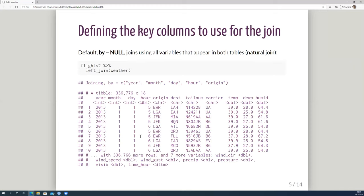Duplicate keys aren't always a problem — if you're looking up data in a different table, you may well have duplicates. Duplicate keys in both tables usually means something's gone wrong. Moving on to how you tell the join which key columns to use: the default is nothing specified, and R will look for a natural join, identifying all variables present in both tables. For example, joining flights2 with weather data without specifying — R finds year, month, day, hour, and origin are in both and matches on those, returning flights2 with weather data added to the right.